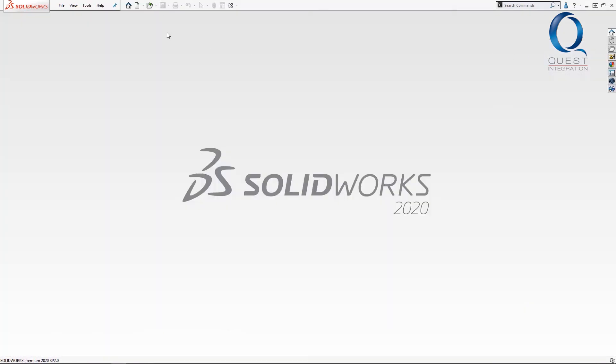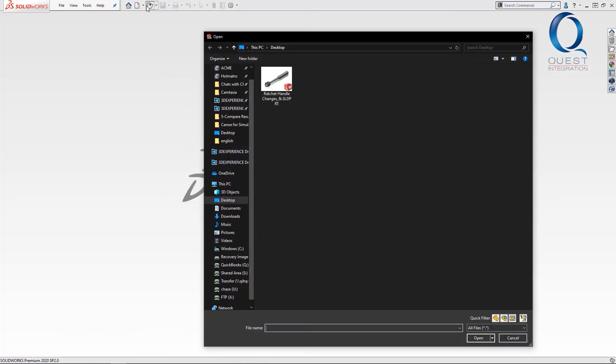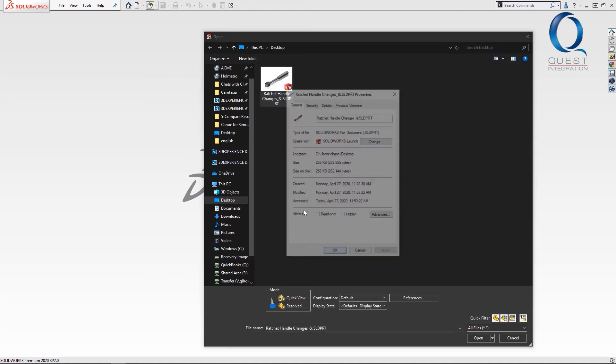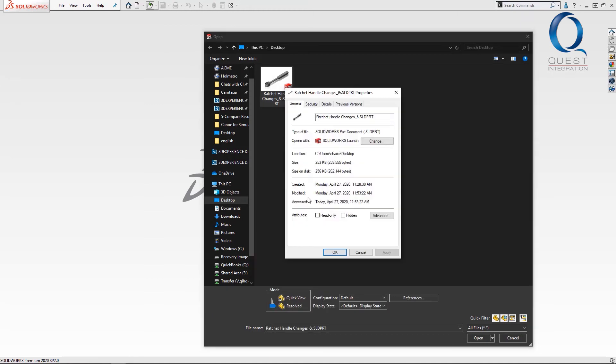Let's close this and go back through the open dialog to check the file size again. See that moving it even just that amount brought it all the way down to 250 kilobytes.